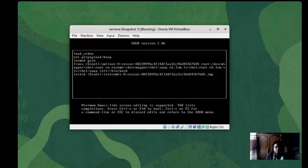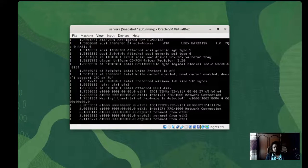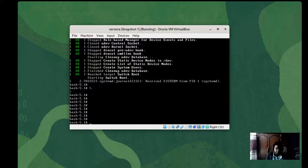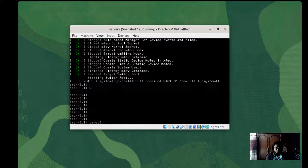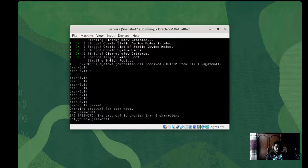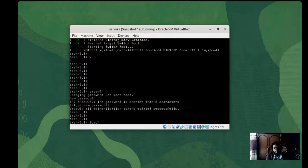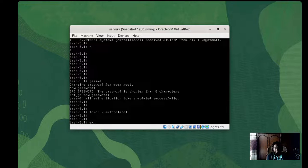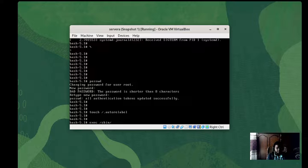Change 'ro' to 'rw' because we want to read-write the system. Then press Ctrl+X. We are presented with the bash prompt. Here we don't have to mount anything — just type 'passwd' to change the password. Let's revert back to the original password 'student'. Then touch the file '.autorelabel'. To exit, execute the command 'exec /sbin/init', which restarts the OS.